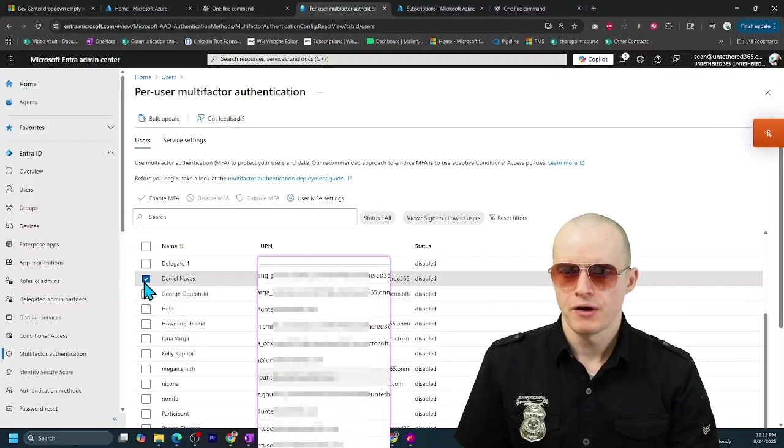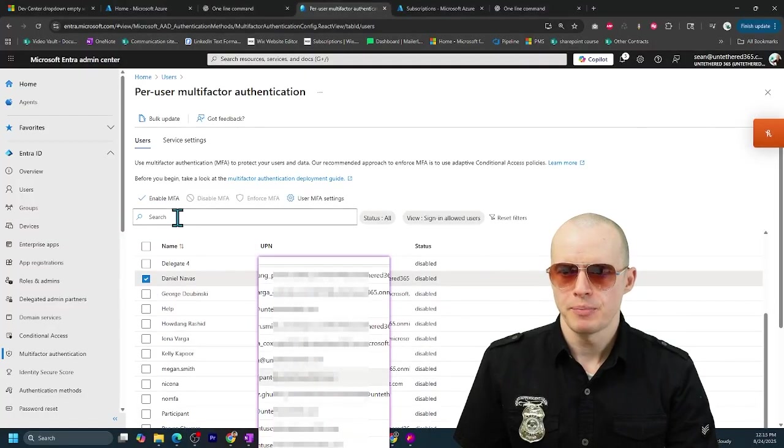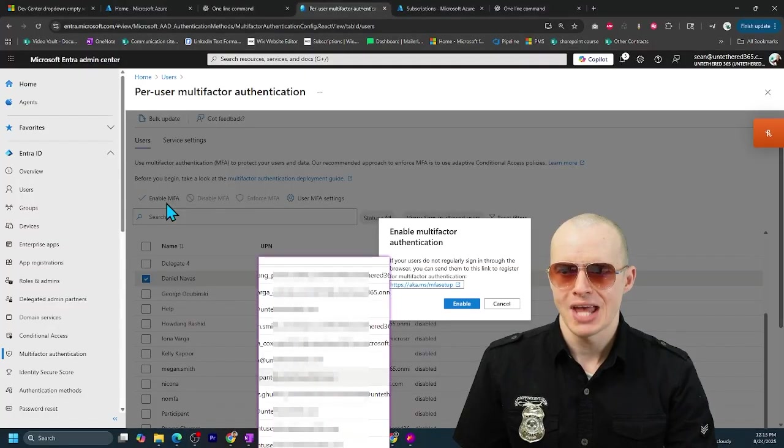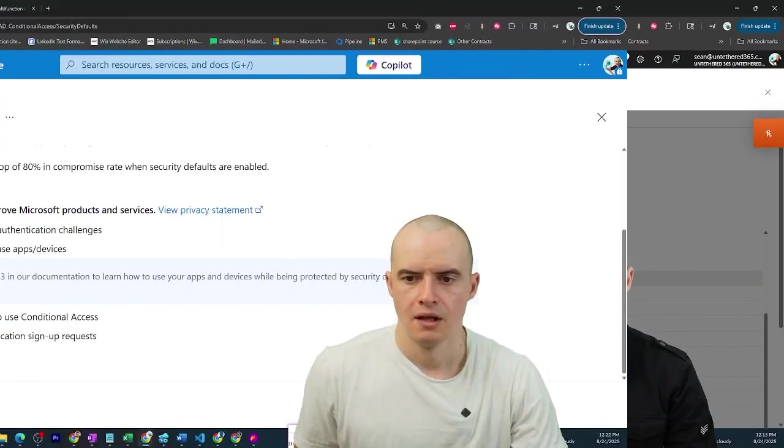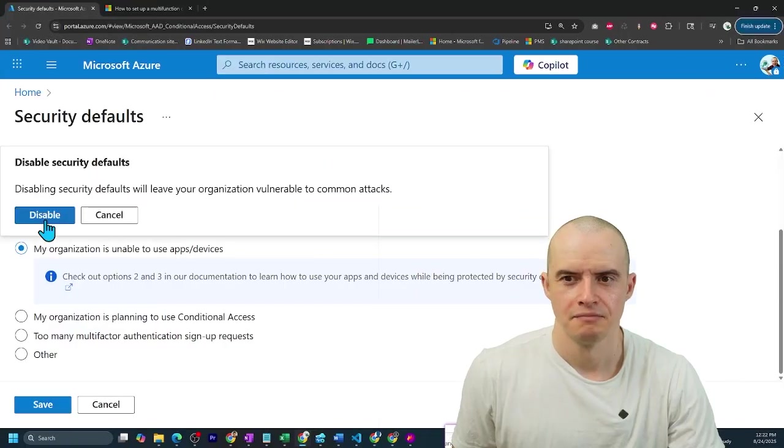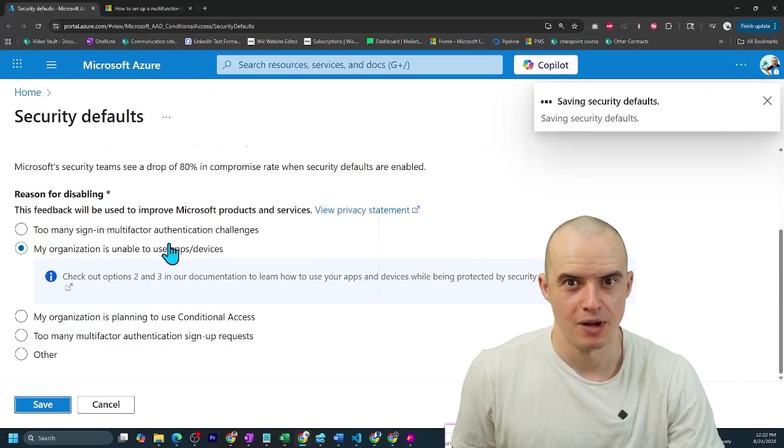Now be careful. As soon as you do this, you're opening up your organization to security vulnerability. You should set up conditional access policies, or at the very least, cherry-pick these users and enable MFA for them. Click save. Accept the responsibility.